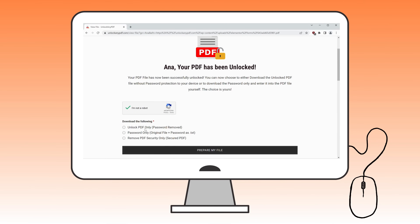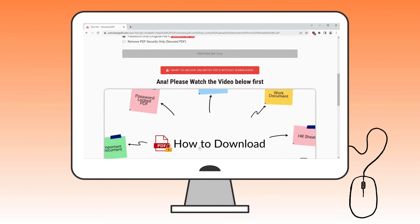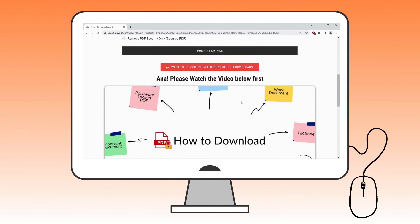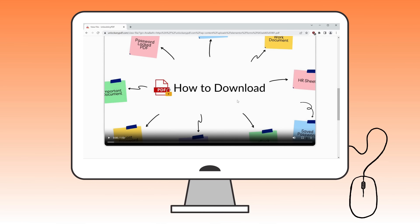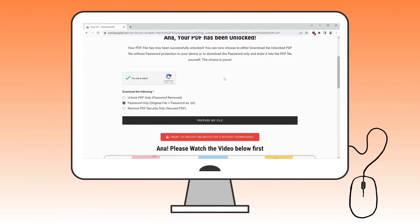You'll then have two options: download the password-removed PDF file, or retrieve just the password as text. For this tutorial, we'll choose 'password only as text.' But before downloading, I recommend watching this video until the end — it's crucial. Once you've done that, you can download your file.